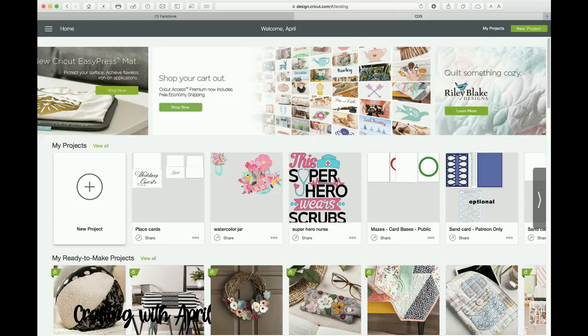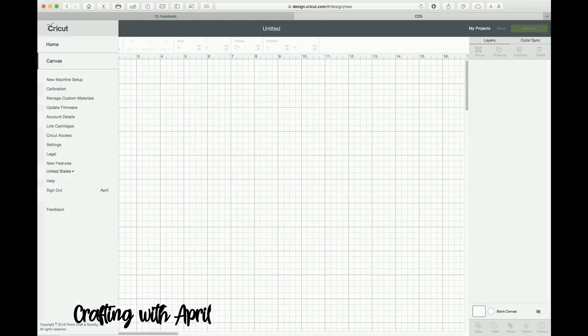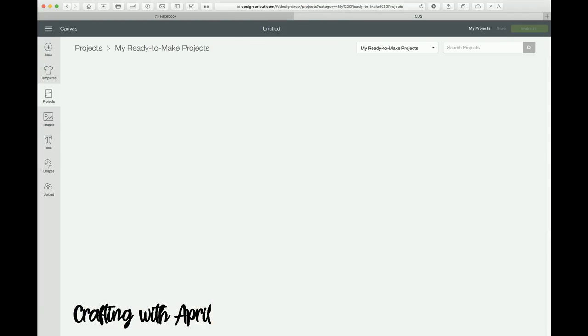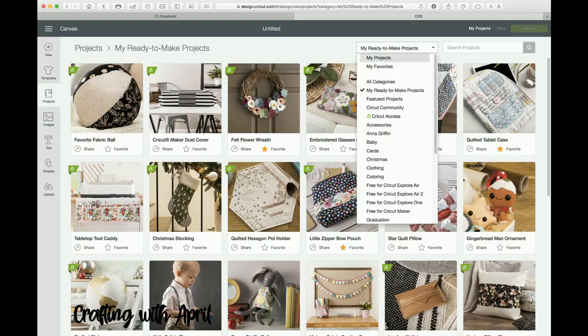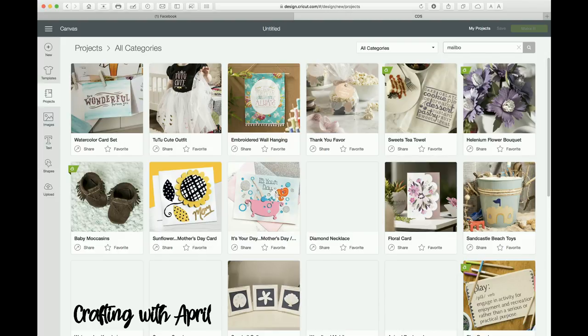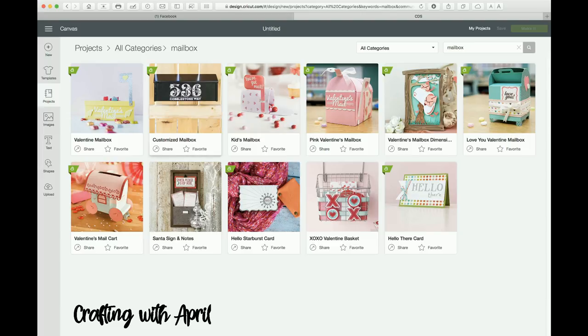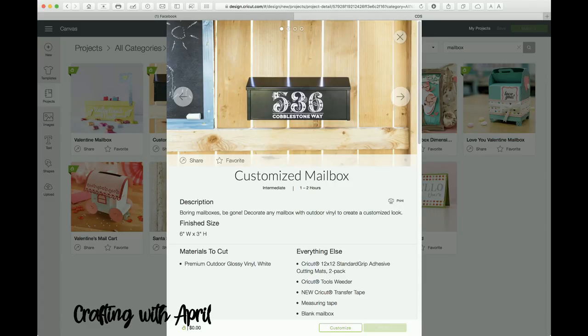Hey guys, a few of you have had the question about how to customize the mailbox Make It Now project in Design Space. So let's go and find that design. I'm going to view all, and I'm not really sure what it might be under, so we're just going to go all categories and I'm going to type in mailbox to see if that will bring it up.